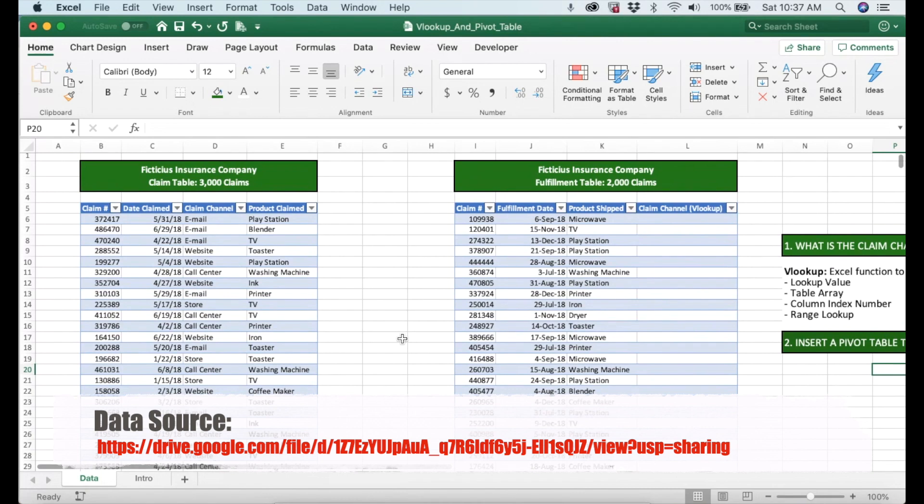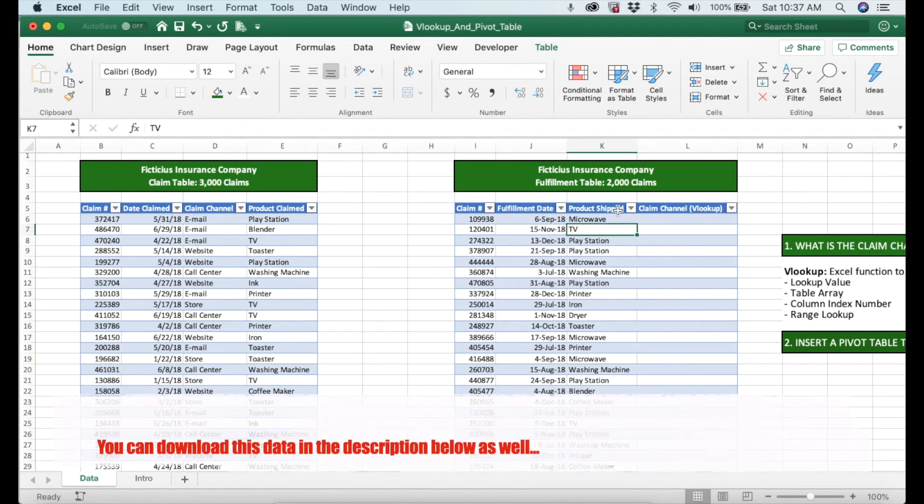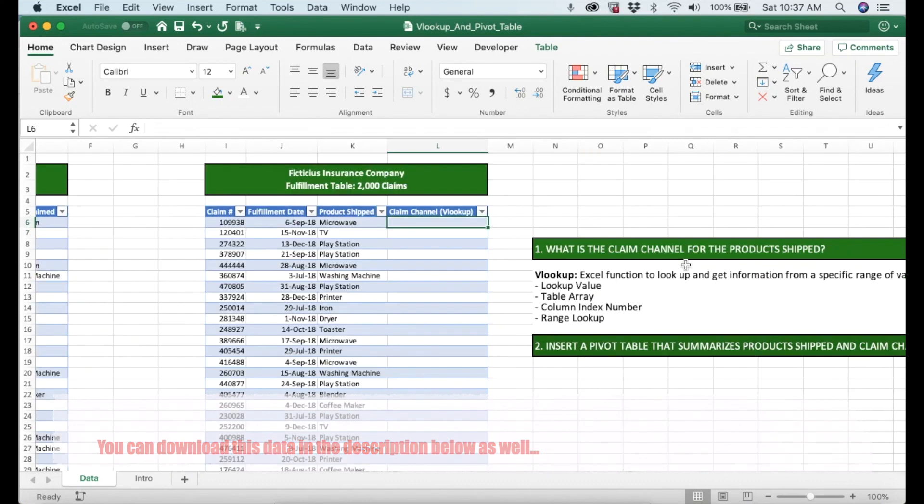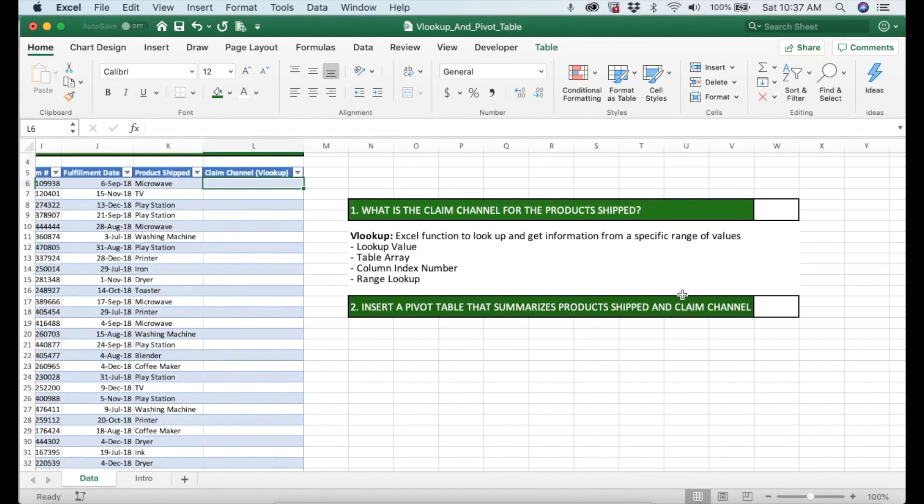Alright, no more talking and let's dive into the exercise. For this particular exercise I have two different tables. On the left I have the claims table. On the right we have the fulfillment table. For the fulfillment table we don't have the claim channel and our job is basically to find those values.